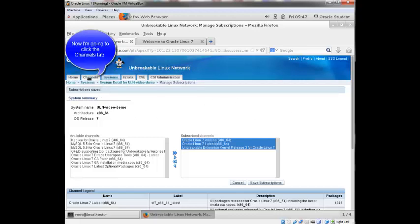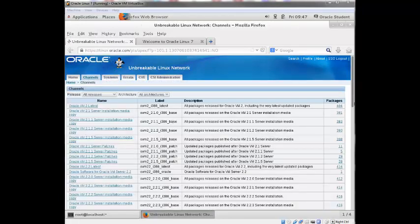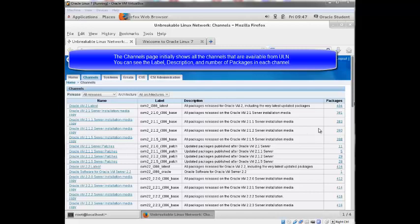It will eventually tell me that my subscriptions are saved. Now I'm going to click the channels tab. And this window appears. And from here you can see all the channels that are available from ULN. You can see a description for each channel, a number of packages. You can also view channels for a specific release and architecture.